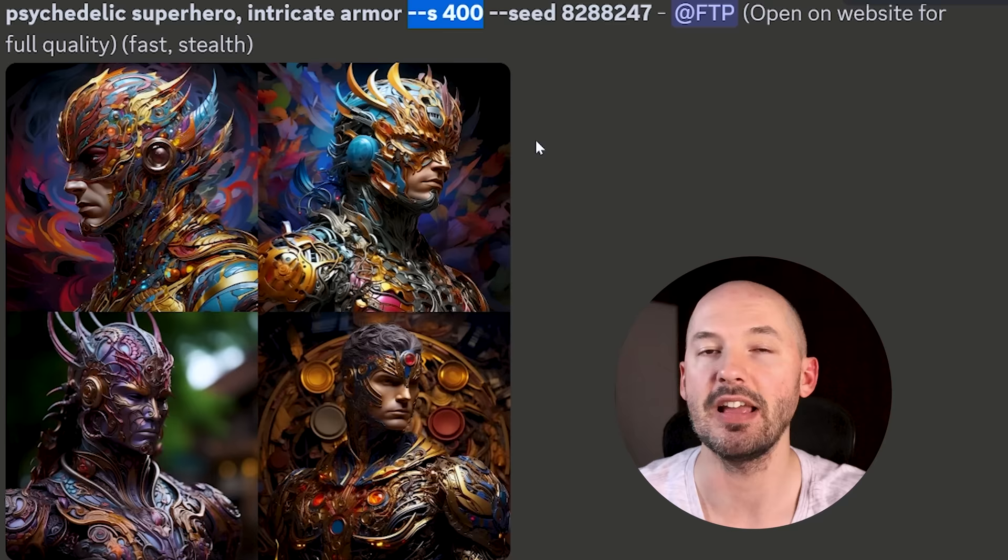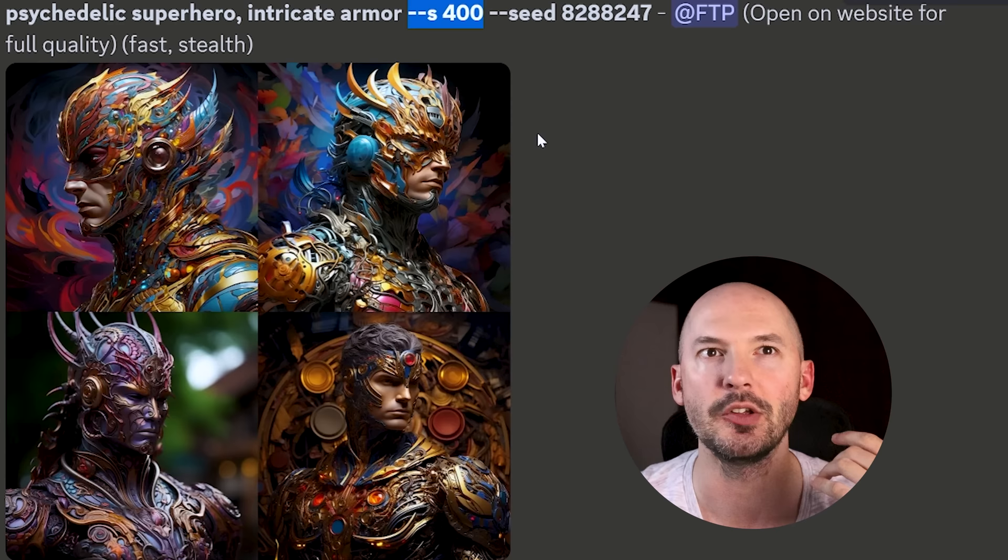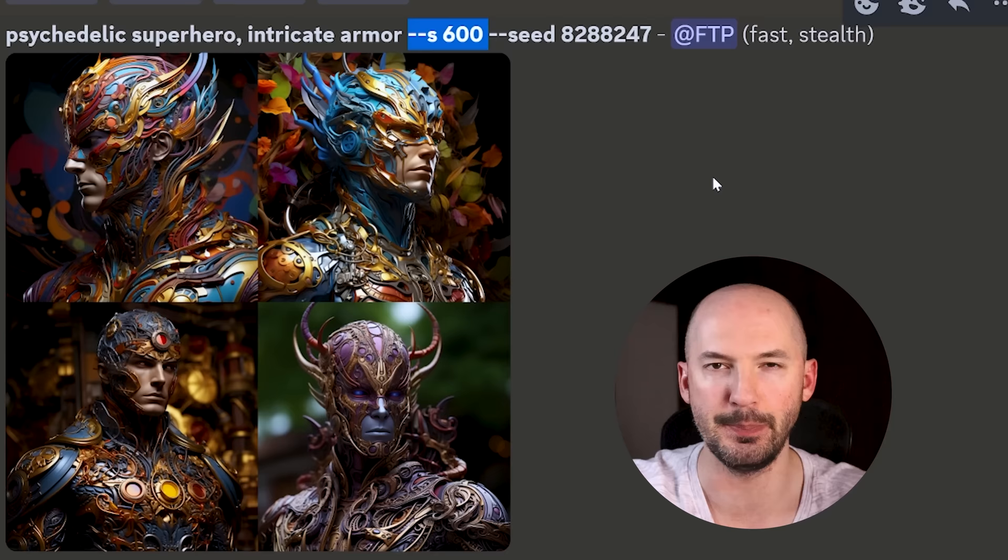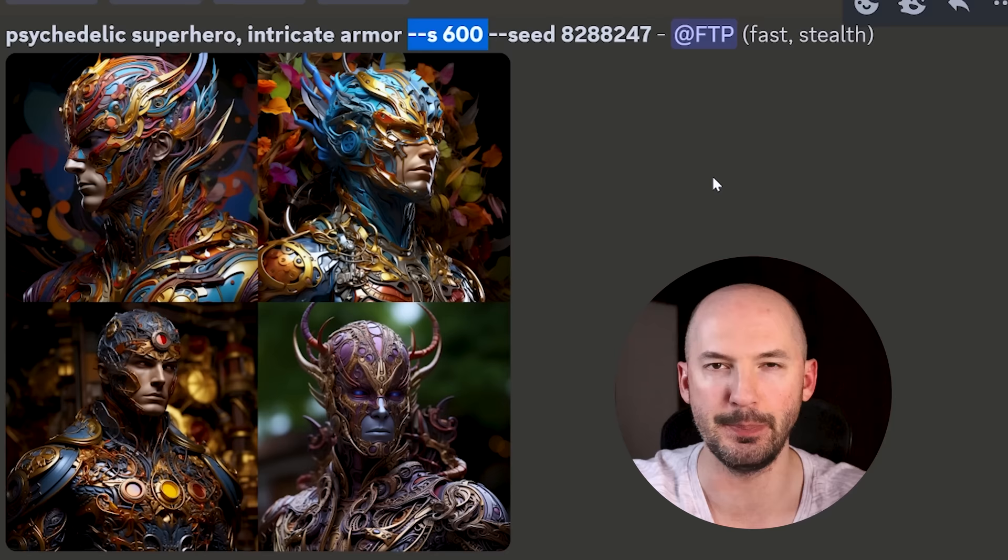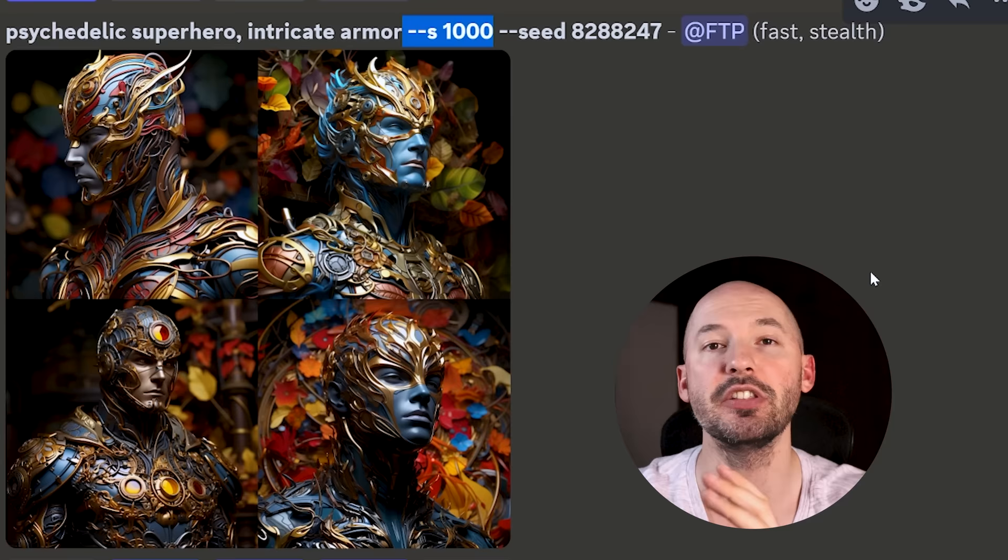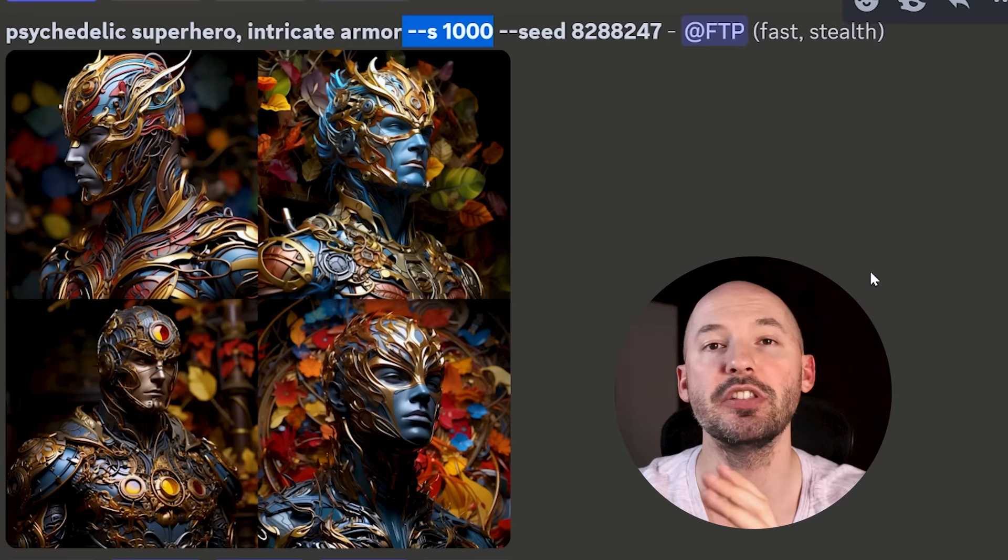Same prompt, same seed at the base stylize value, the default 100. I can get behind these. Everything's the same, except this is stylized 400. And already, these are getting way more beautiful, like way more beautiful. Behind here is 600. And oh, I like number four. I like number two. I like number three a lot. This is starting to get really good. Same seed, same prompt. You got to remember that.